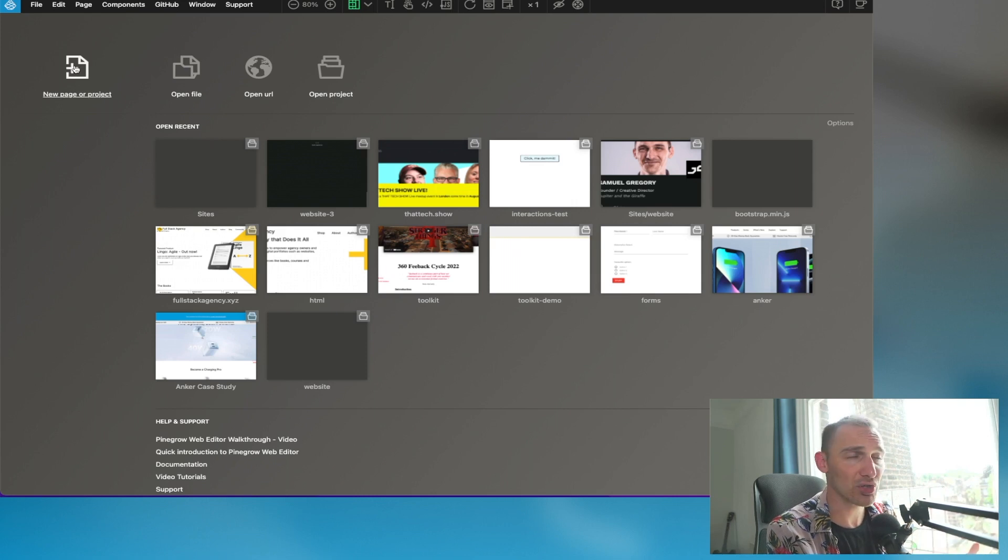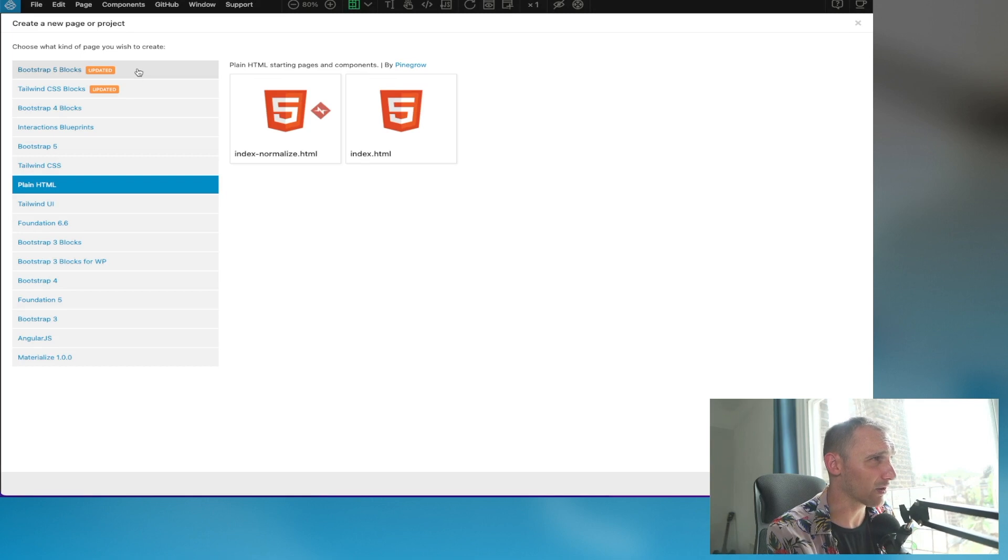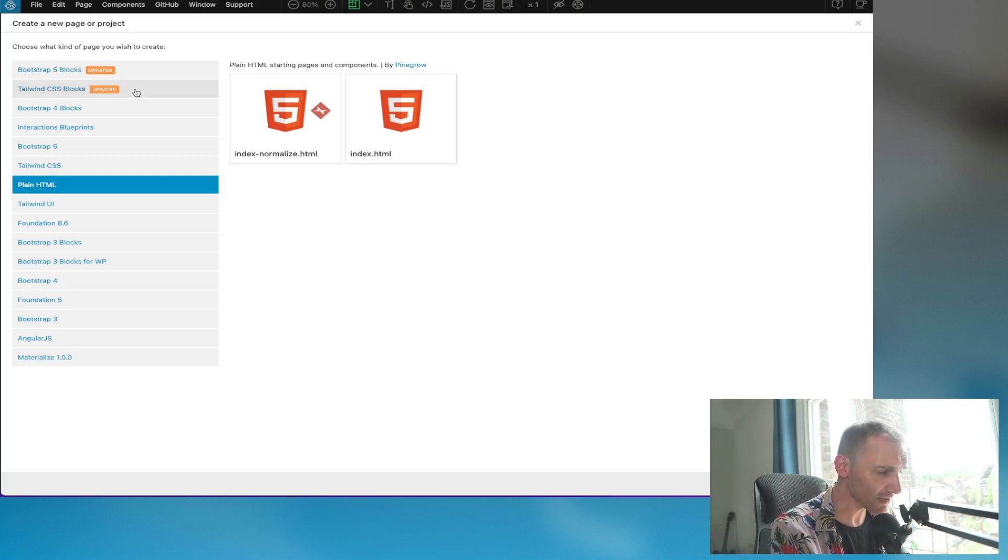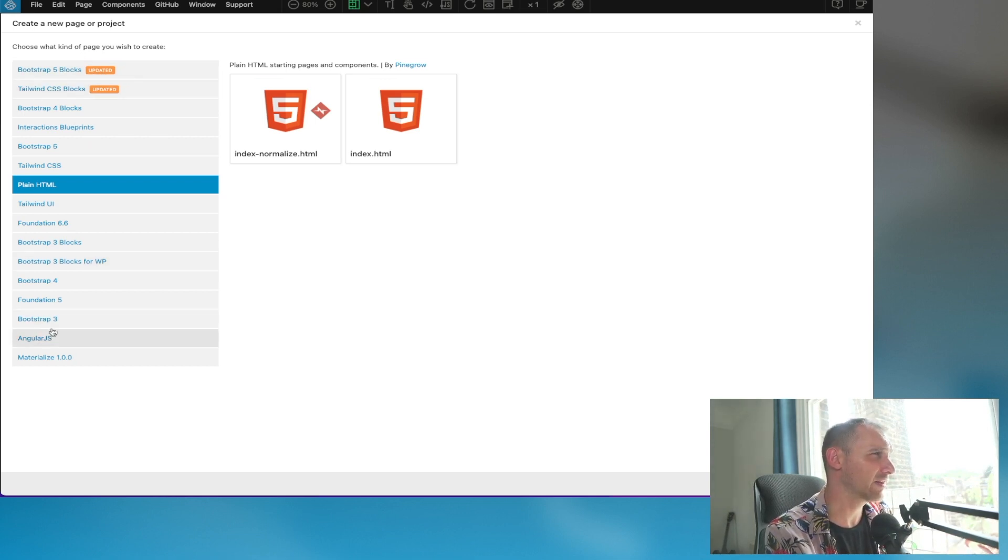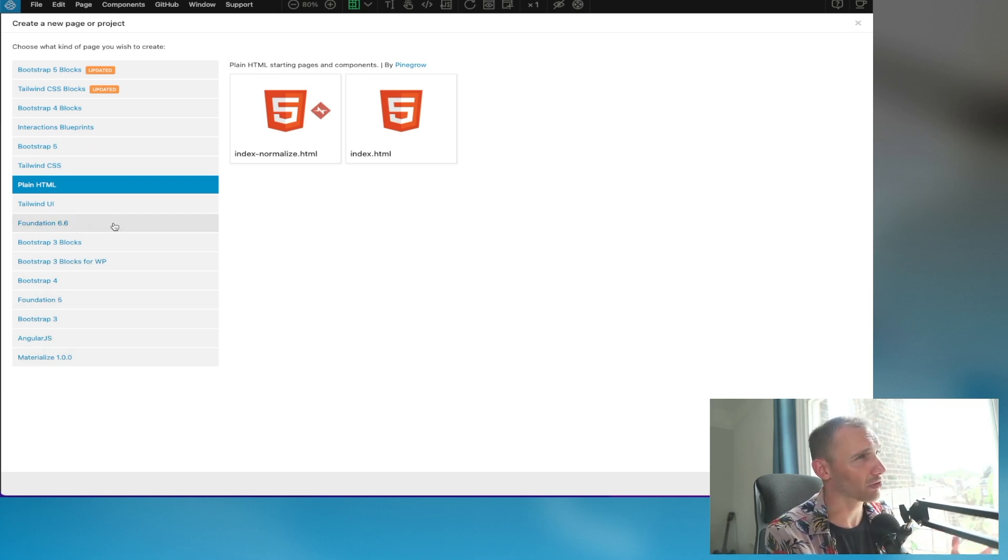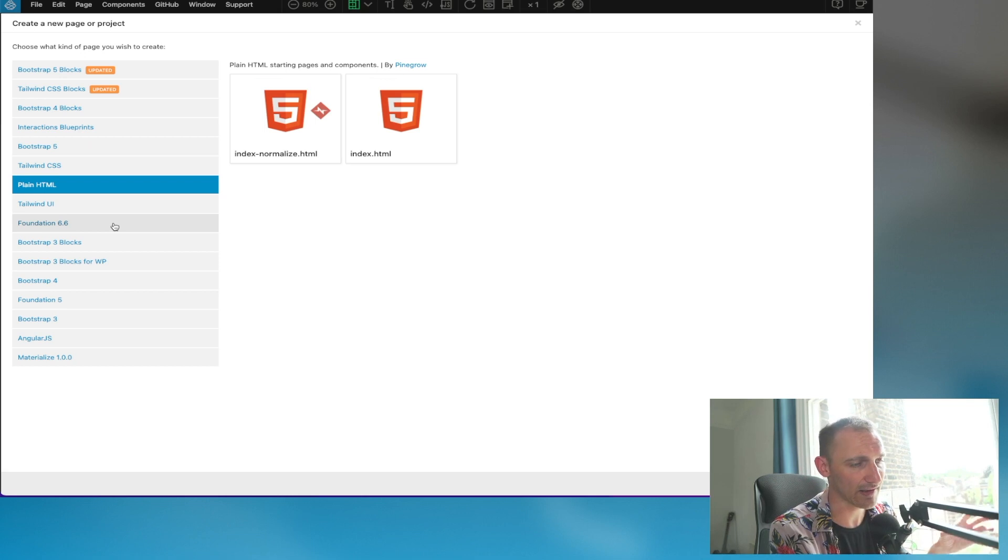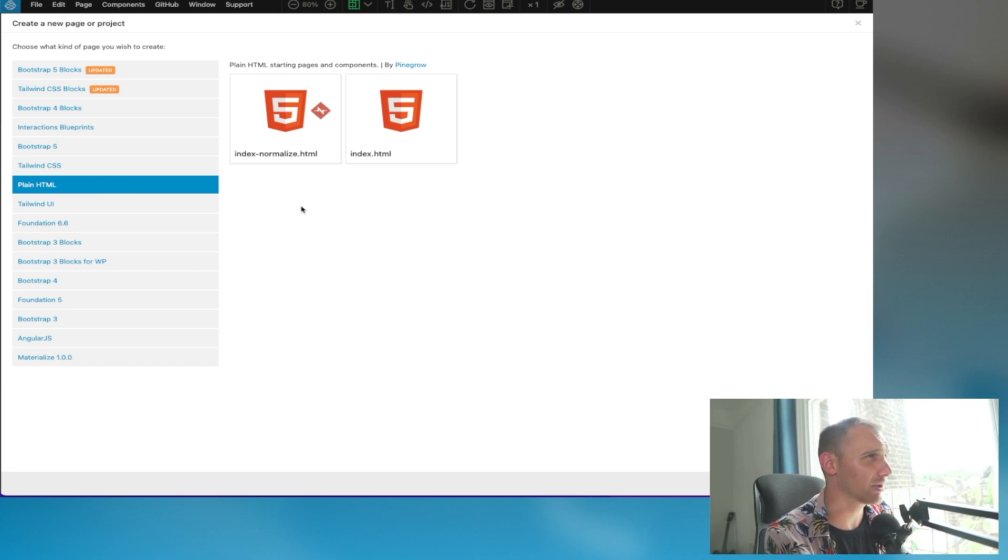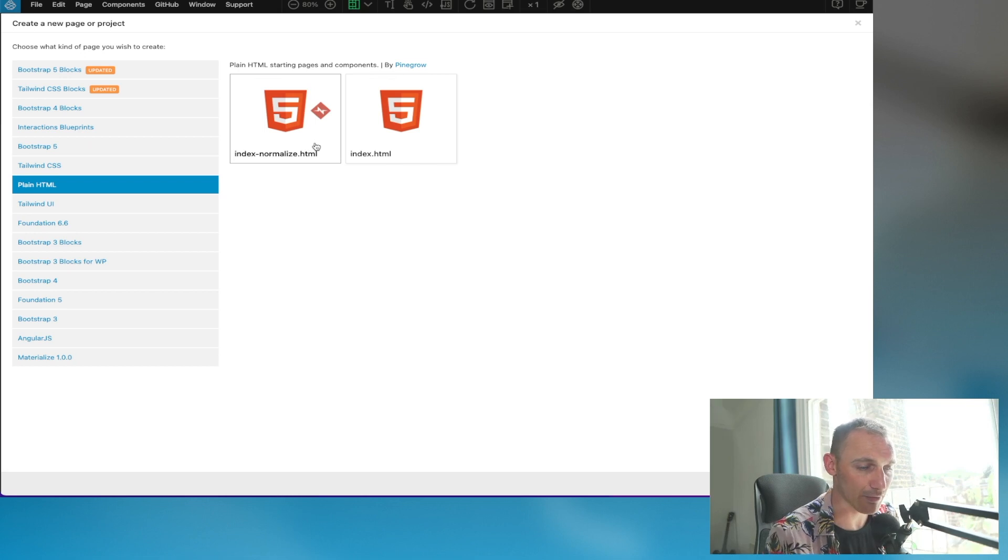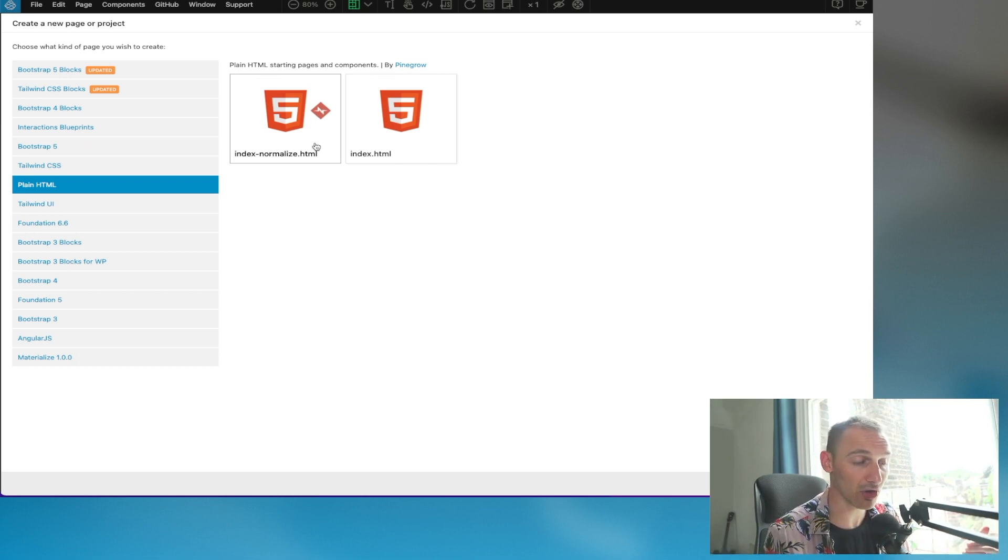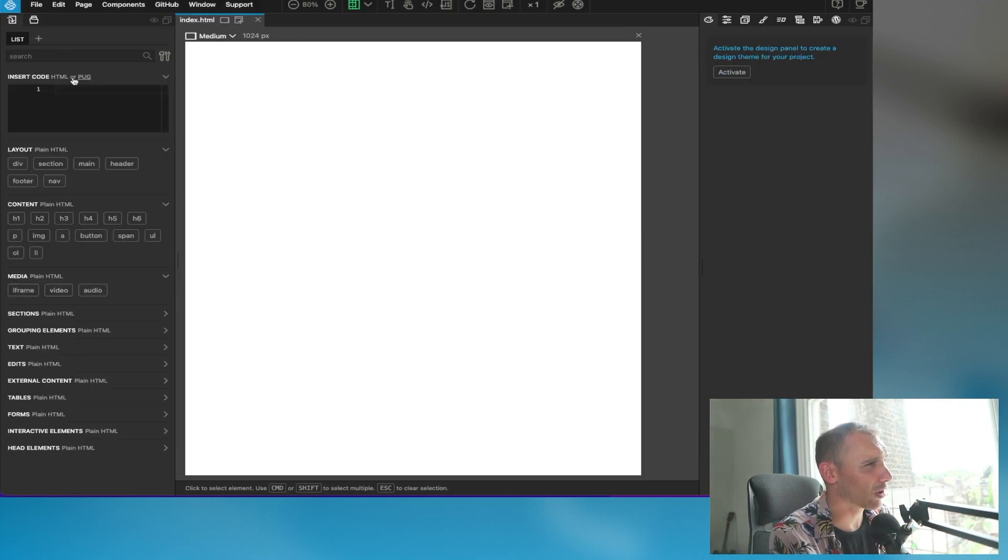You're probably going to be creating a new page or project, and then you're presented with a list of templates or default setups where Bootstrap is automatically included, Tailwind is automatically included, Angular, and various things like that—Materialize, Foundation. These are kind of out of the box interfaces that work well with these different tools and libraries. I tend to use plain HTML, and the normalized version resets all the browsers so that if you apply no styling, they all look the same.